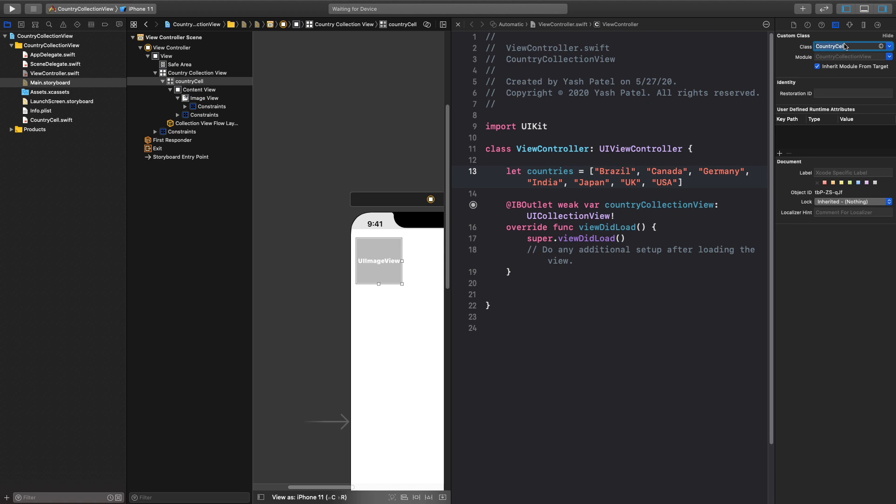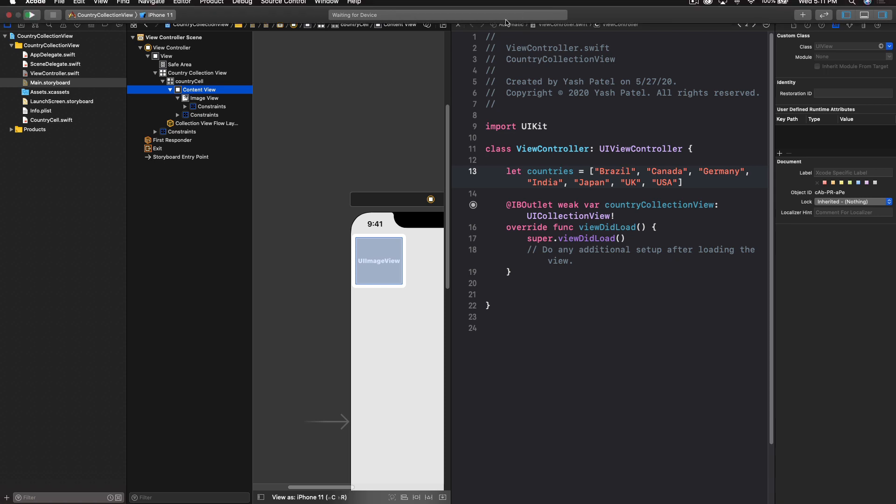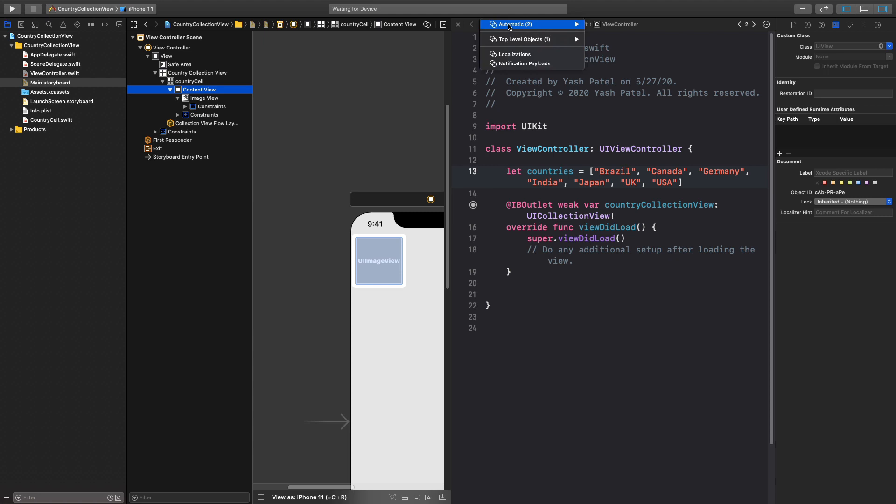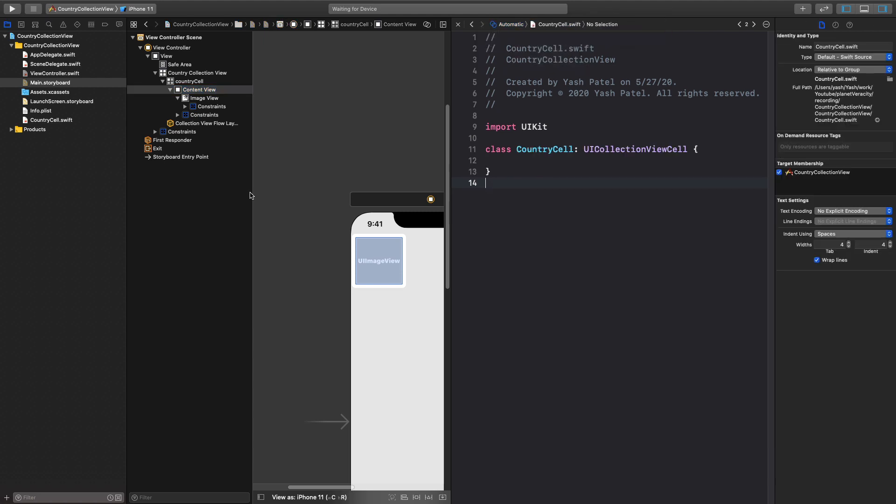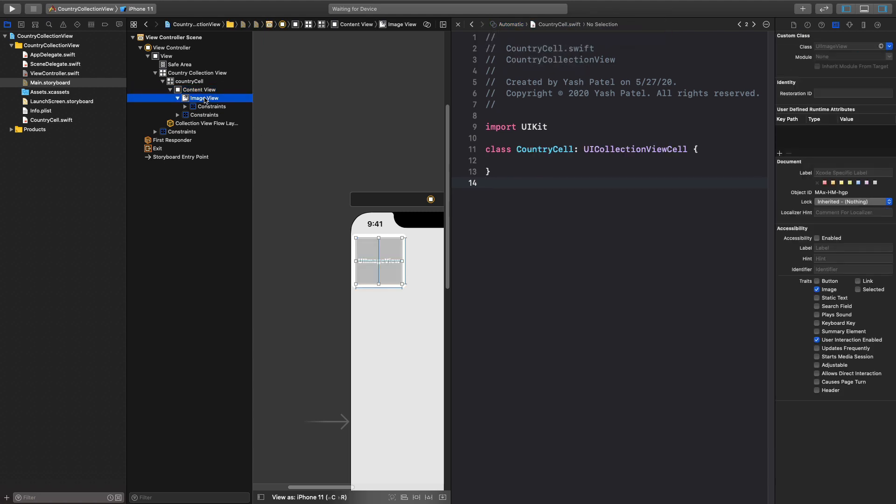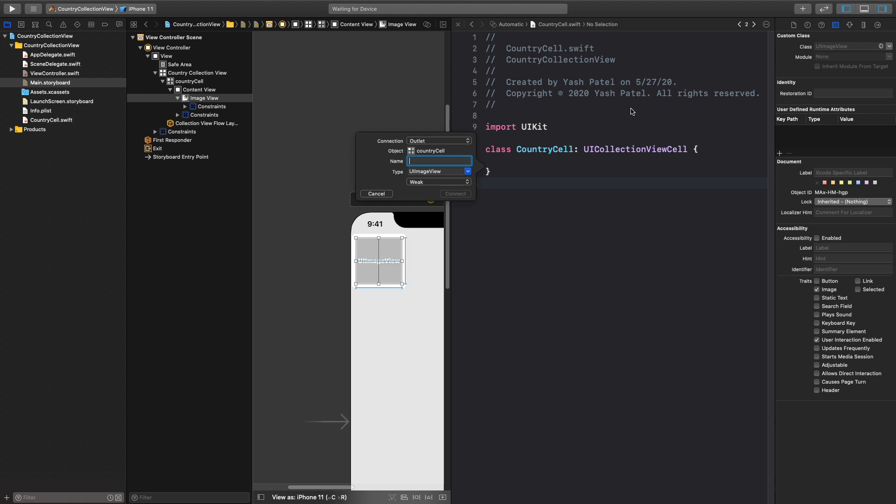So make sure you select the country cell, go to class inspector and we will assign our file which we created. So this will be country cell. Yeah we forgot it but okay. Once you are done you will go and select content view which is right below country cell or you can select image view. And now if you go here you can see country cell.